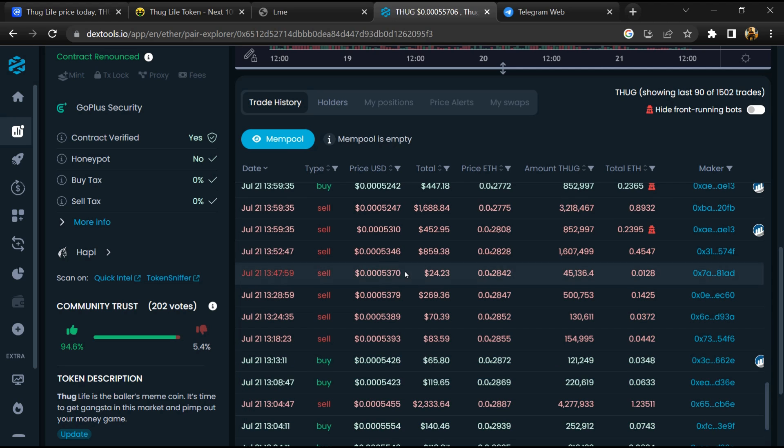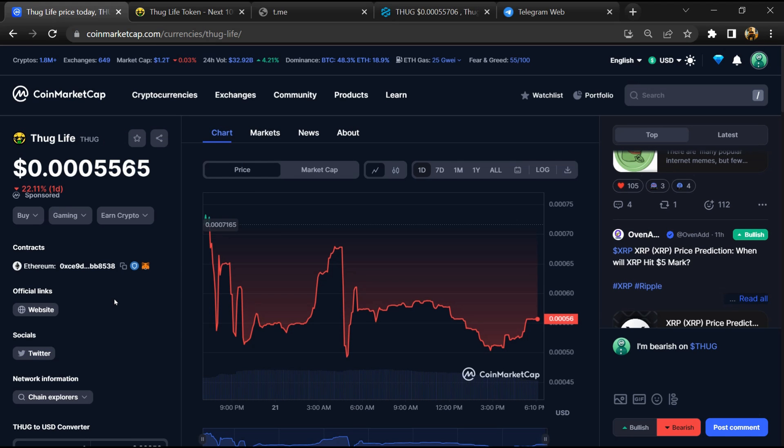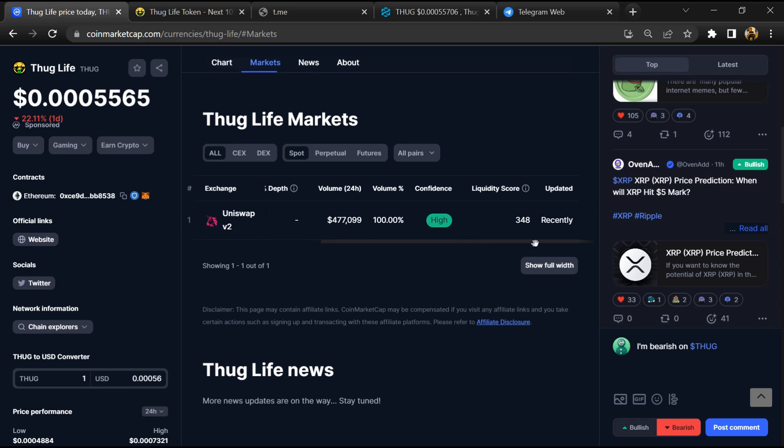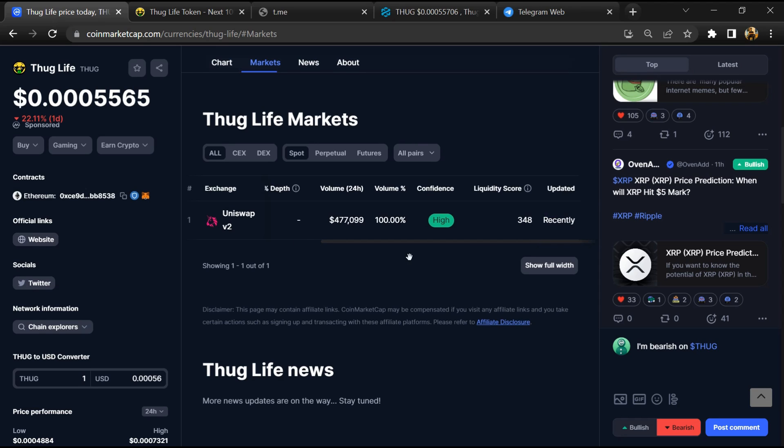After that, go to CoinMarketCap and click on market section. Now here you will check whether this token is available or not on popular exchanges.